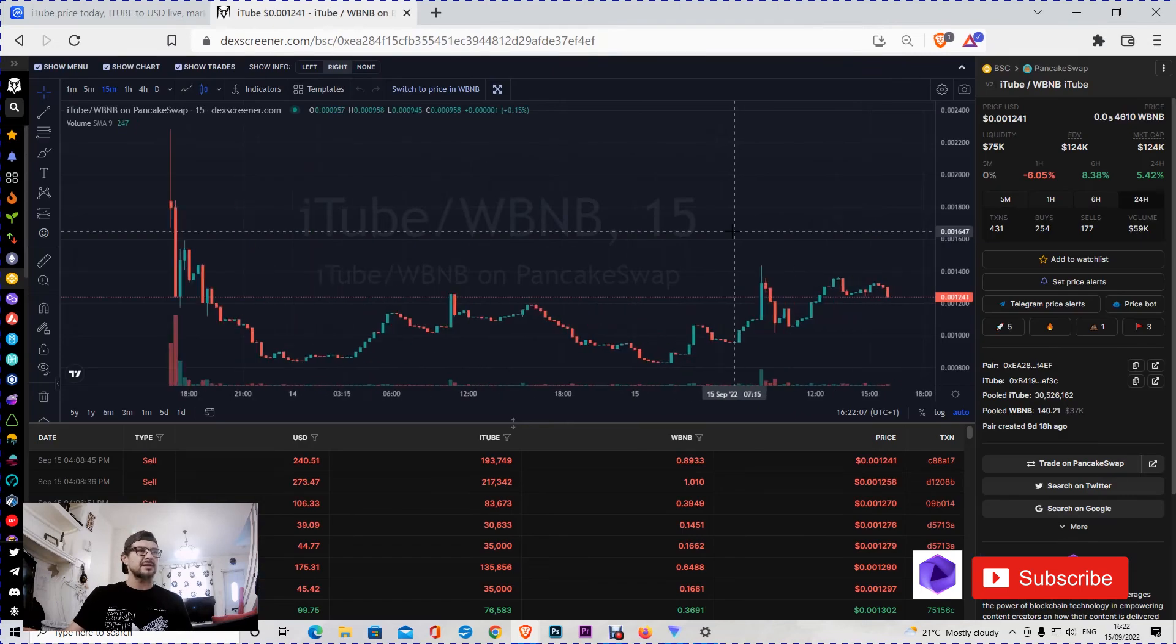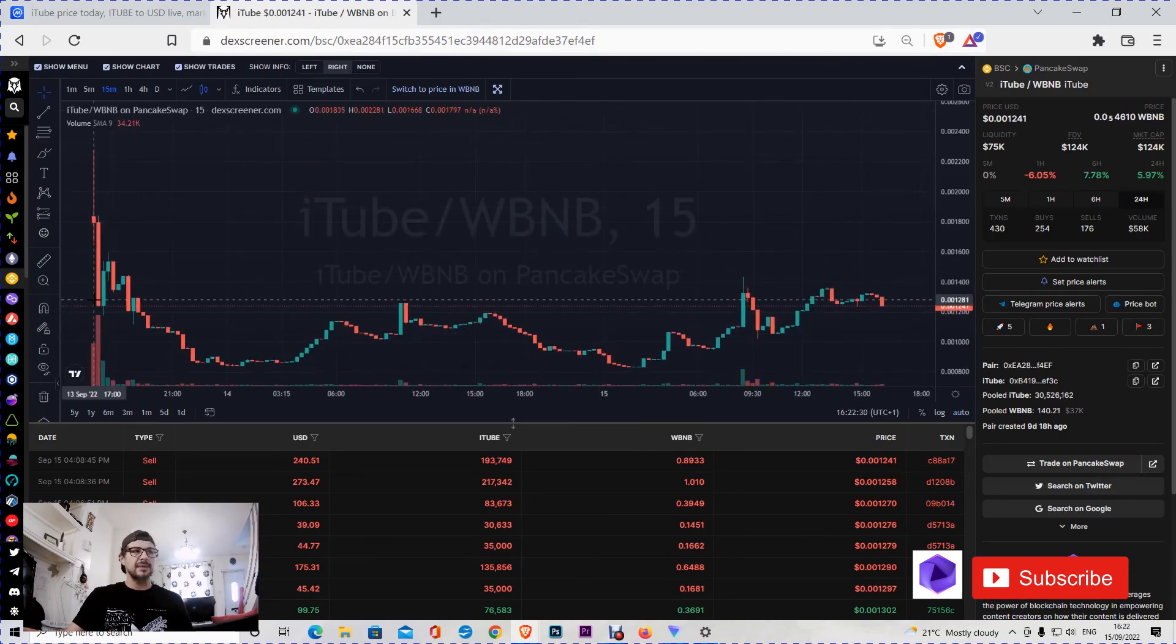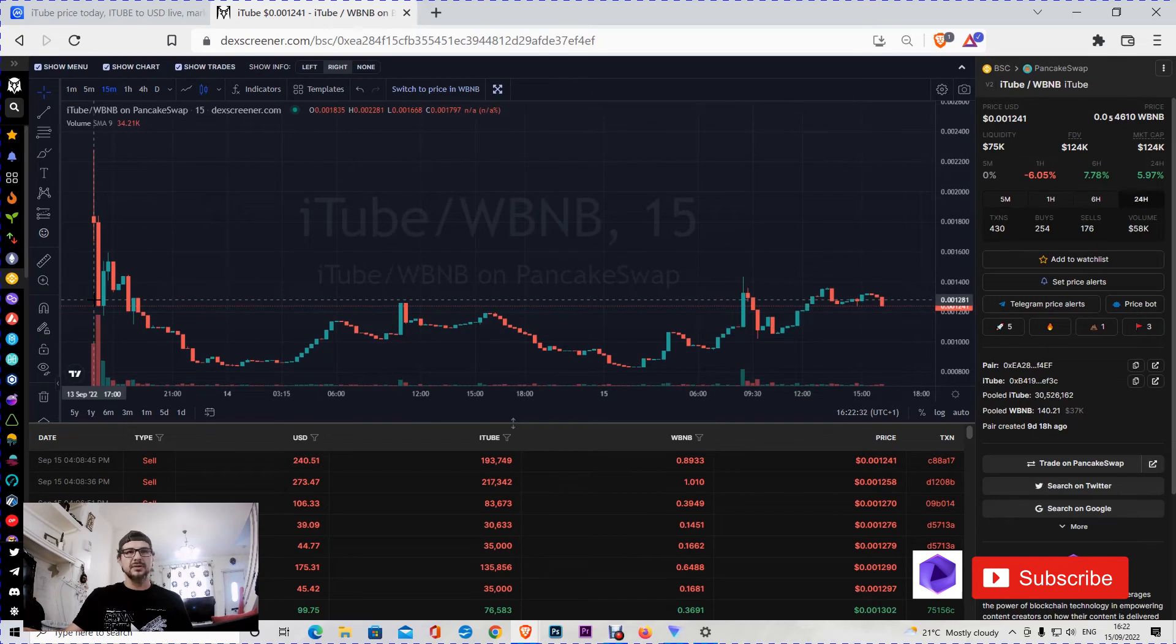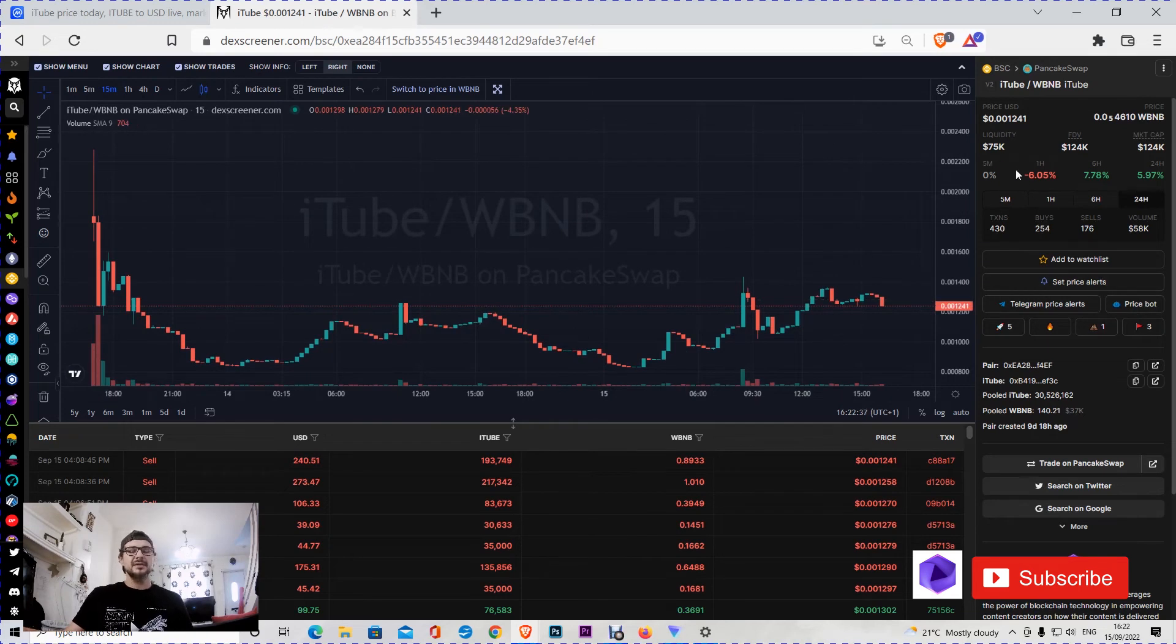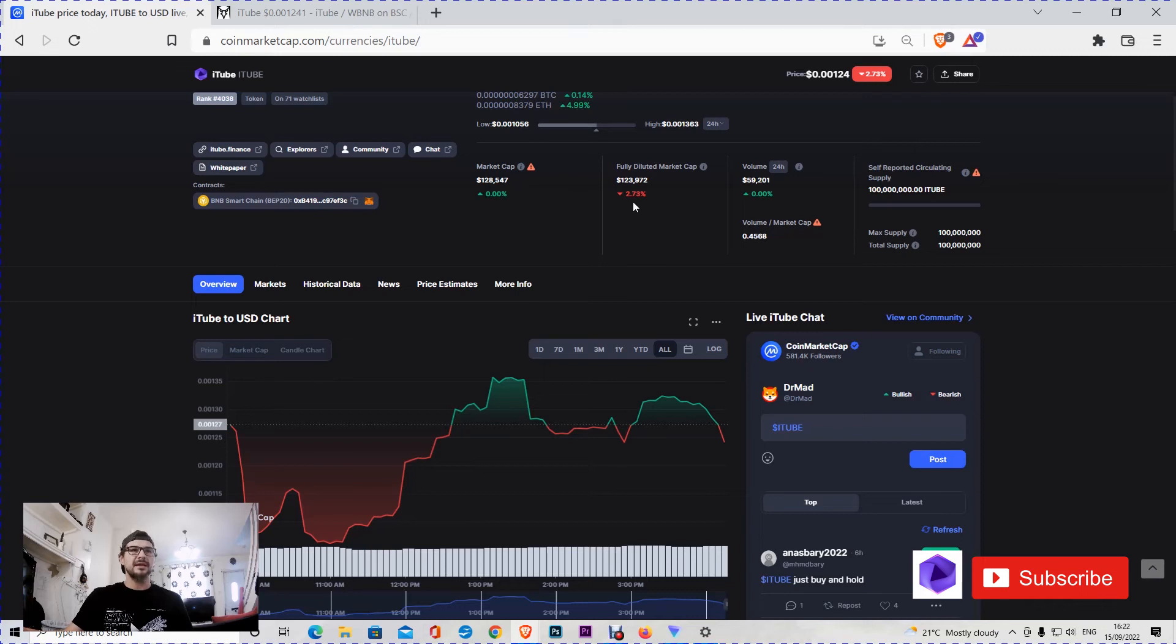We can see more on DexScreener. According to DexScreener, the token came live on the 13th of September 2022. It has liquidity of $75k, which is a decent amount of money, and the market cap is $124k. So DexScreener says $124k and CoinMarketCap says $124k on the fully diluted one.